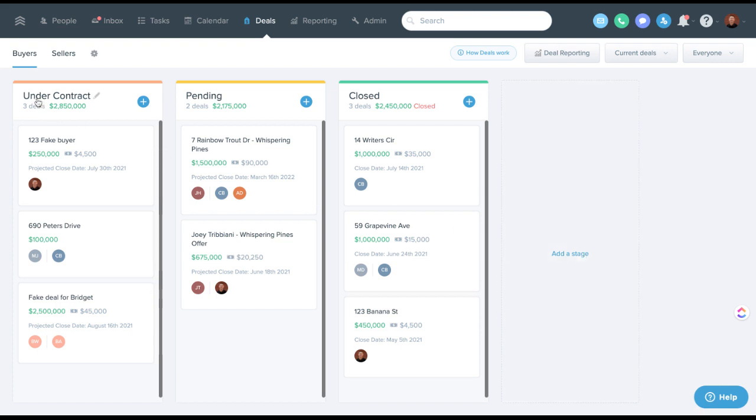If you want to track appointments here, that's something you could do. Moving them from appointment to under contract to pending to close.